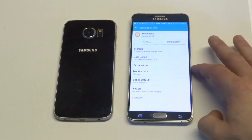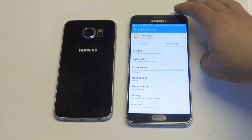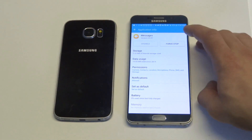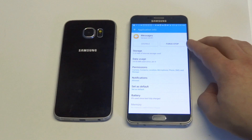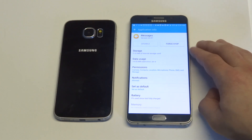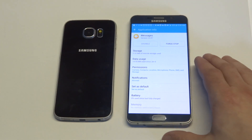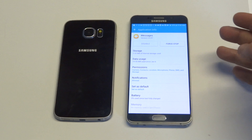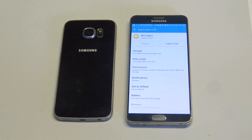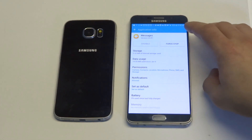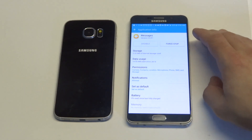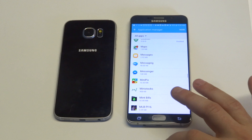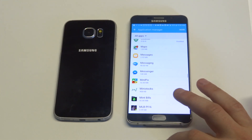There we go. What you want to do is try doing a forced stop and then restarting your phone. You could also disable it and then re-enable it. I would do both of them at the same time, and then try restarting your phone.